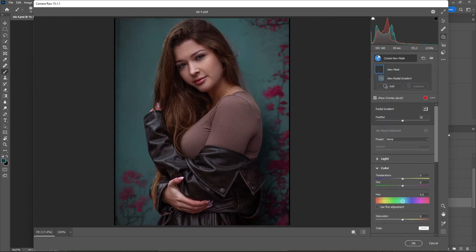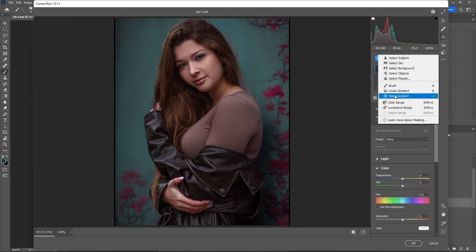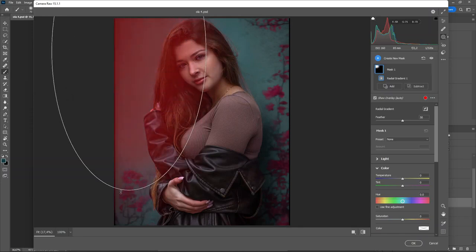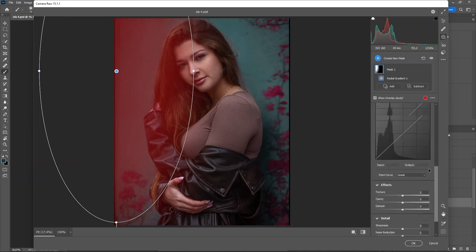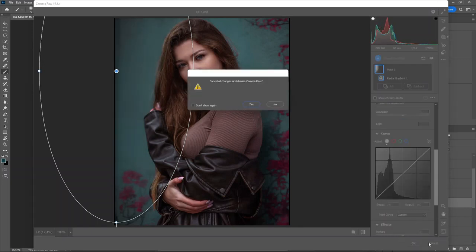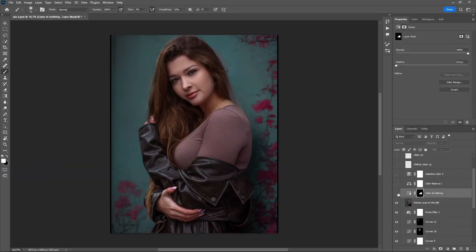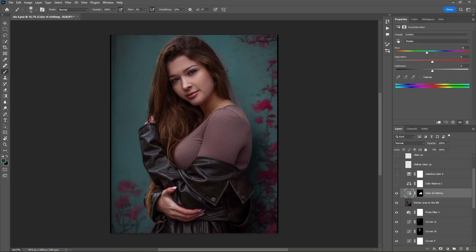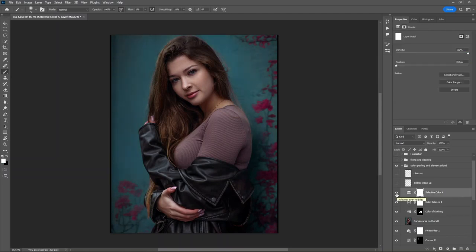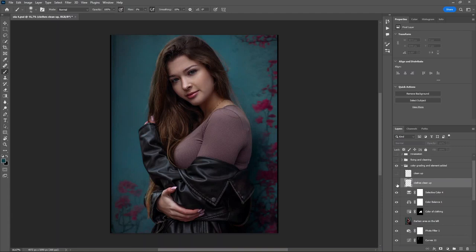In Camera Raw, click on the Radial Gradient tool and you can select either the radial gradient or the brush tool — it doesn't matter. Then use the Curve tool to lift it up or down to brighten or darken. I also change the color of the clothes a bit because I wanted some red and warmth. I use Hue/Saturation with a layer mask, then Color Balance to balance all the colors of the image.